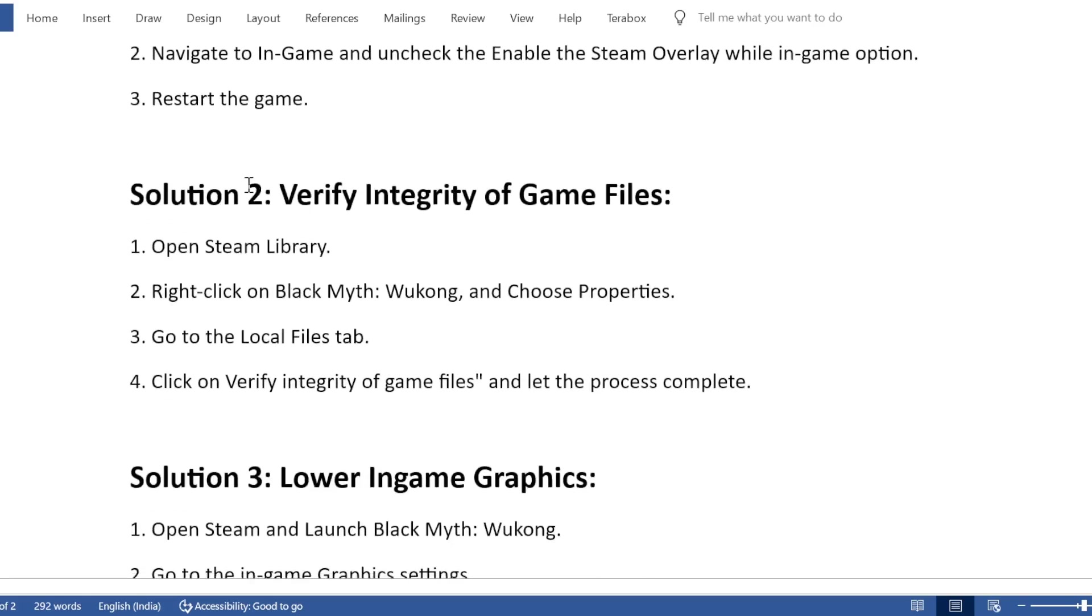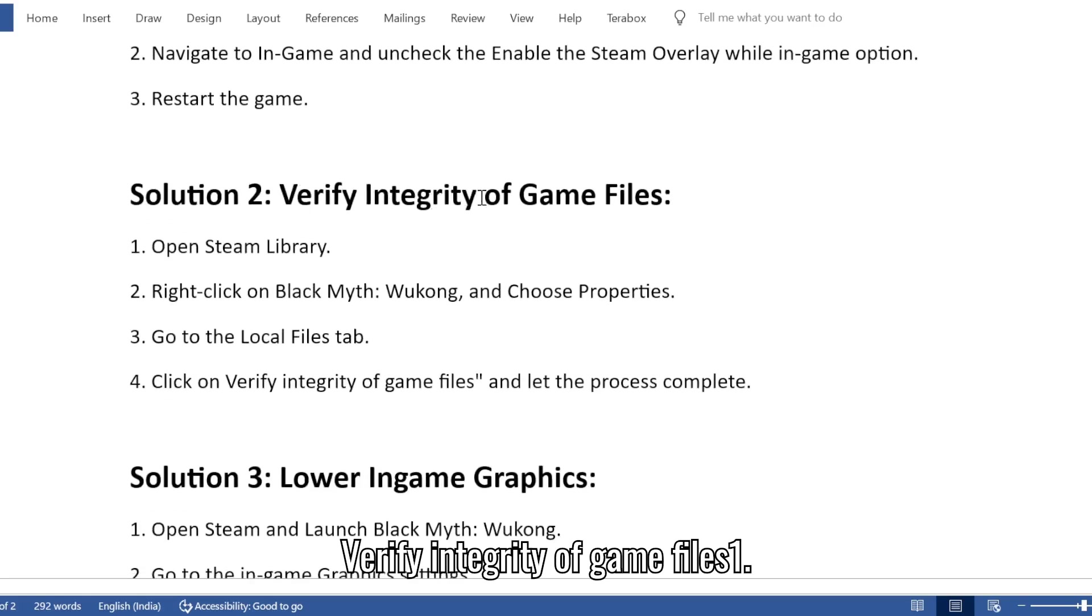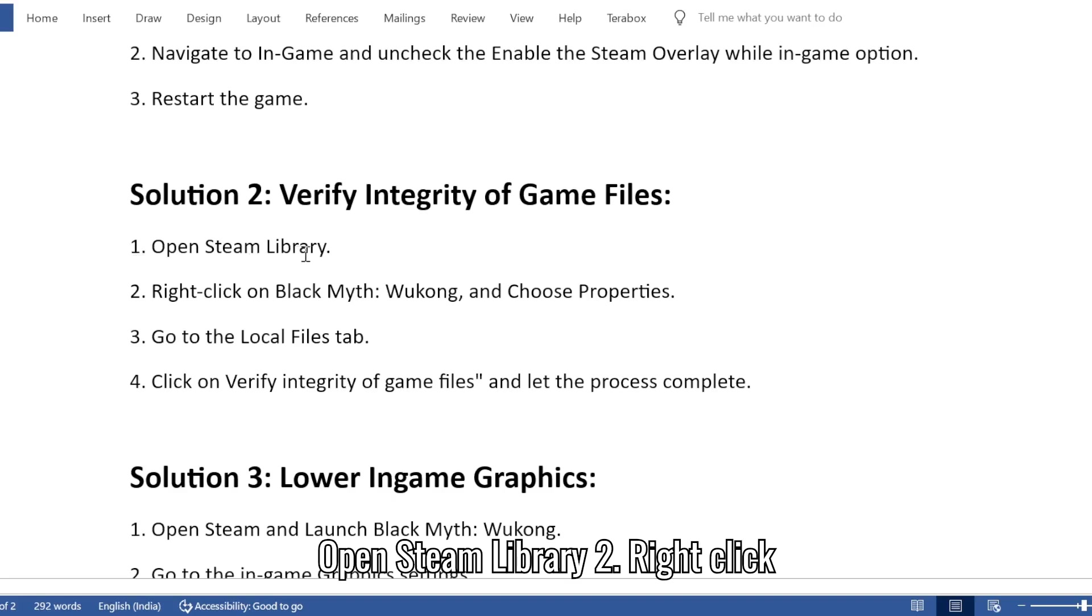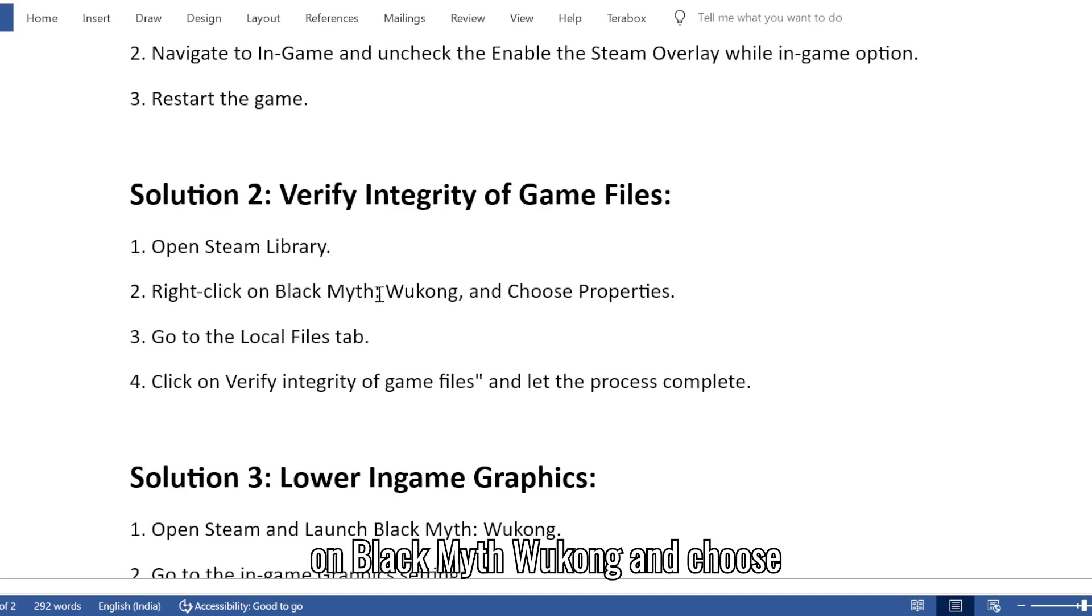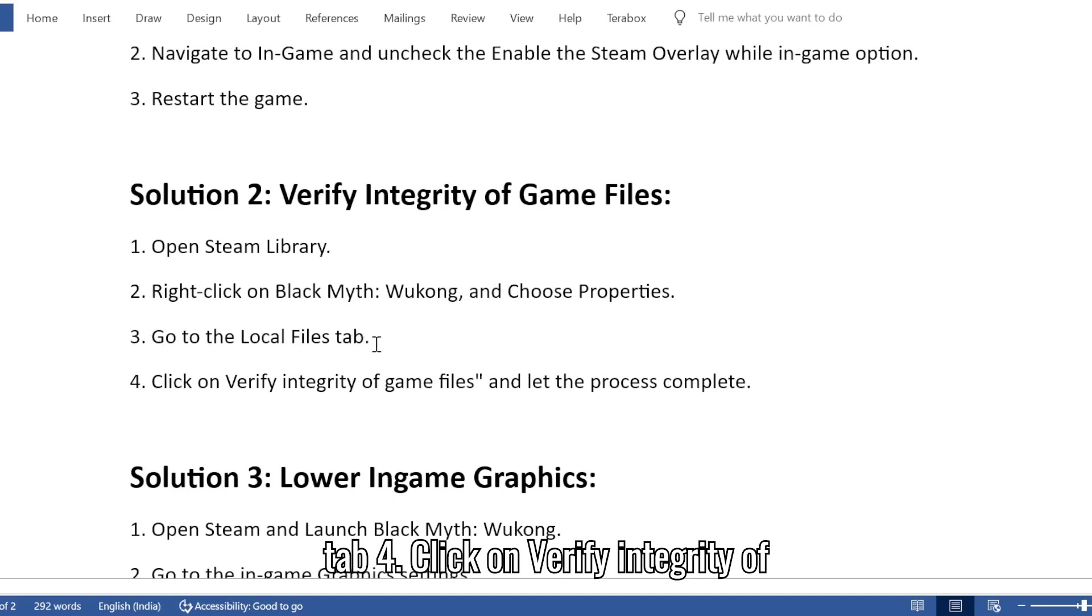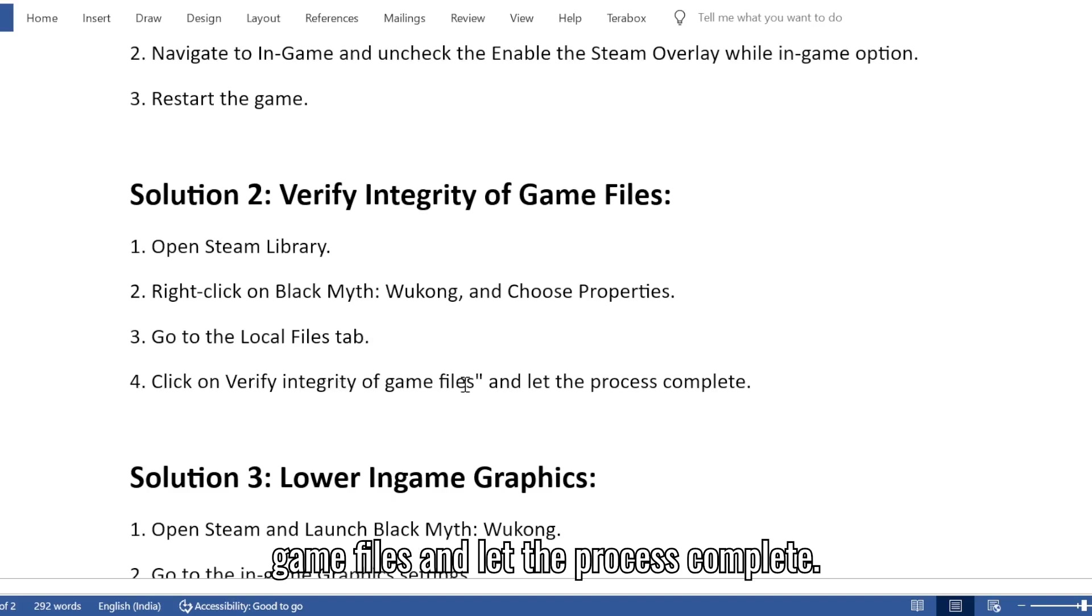Solution 2: Verify integrity of game files. 1. Open Steam Library. 2. Right-click on Black Myth Wukong and choose Properties. 3. Go to the Local Files tab. 4. Click on Verify integrity of game files and let the process complete.